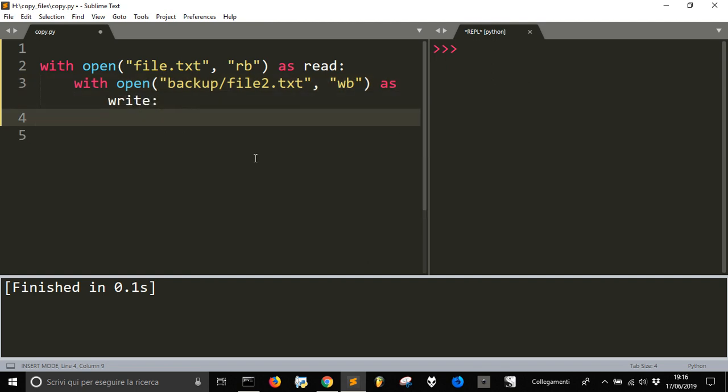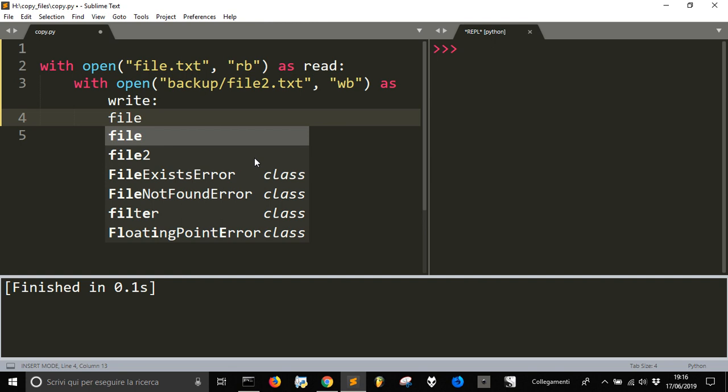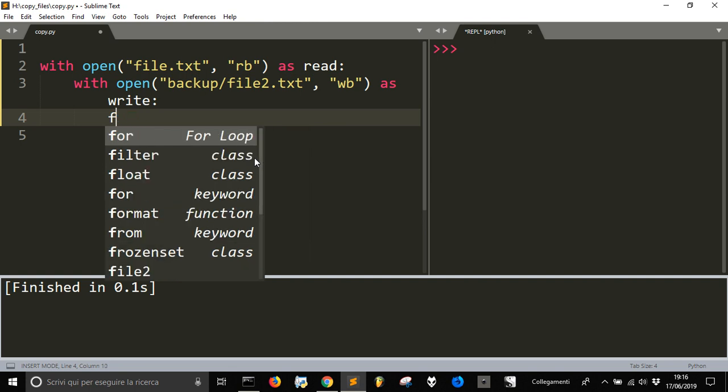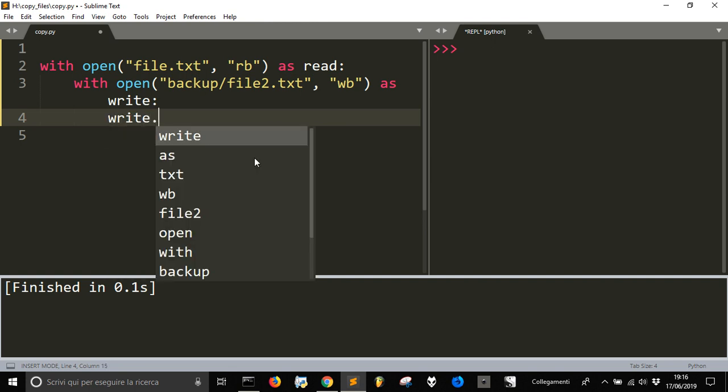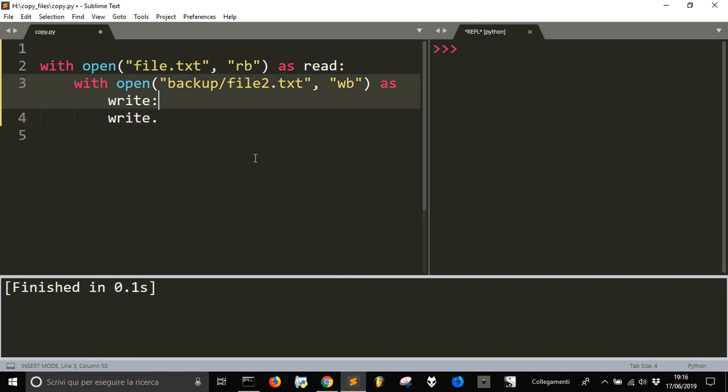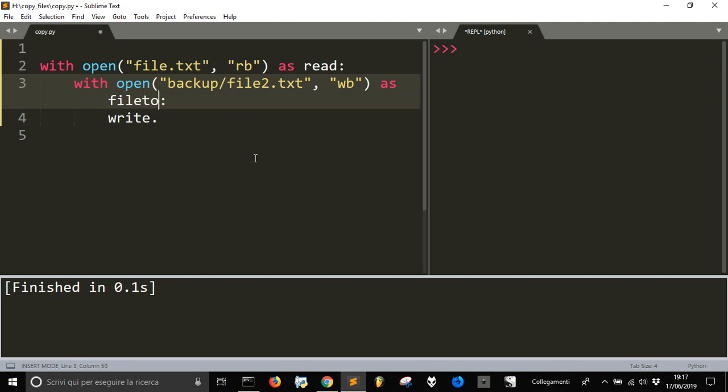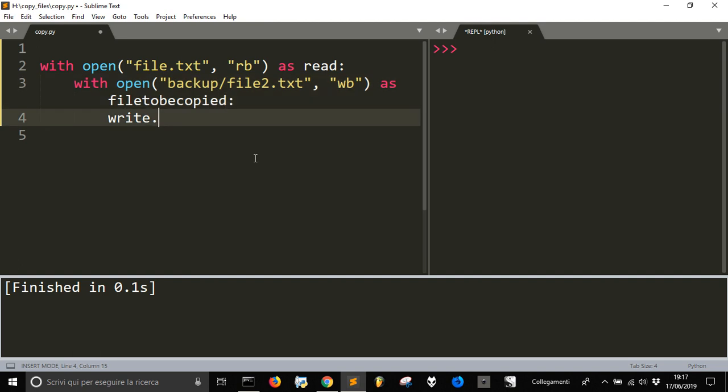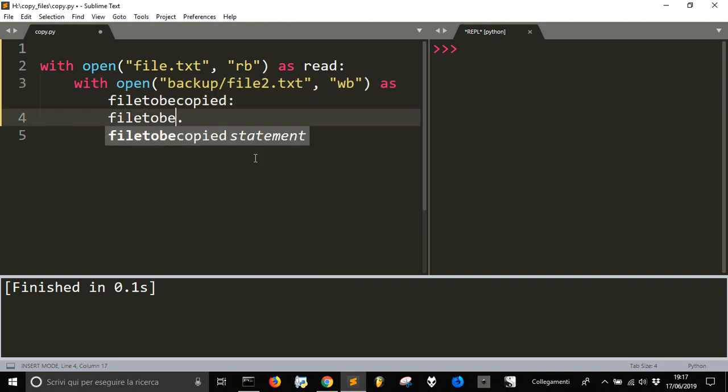Now we are going to write into the file called write. Let's rename it file2bcopied, let's call it this way.